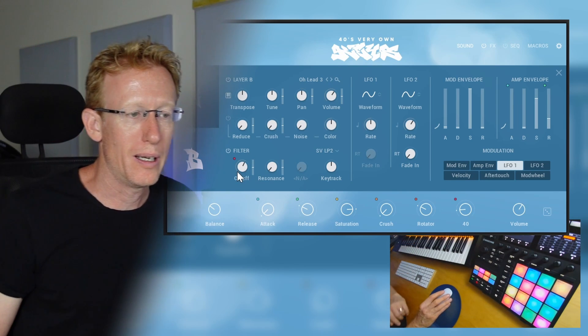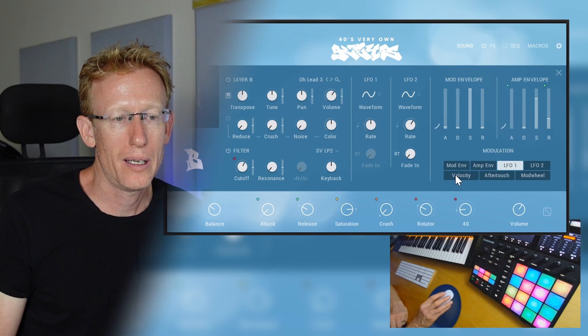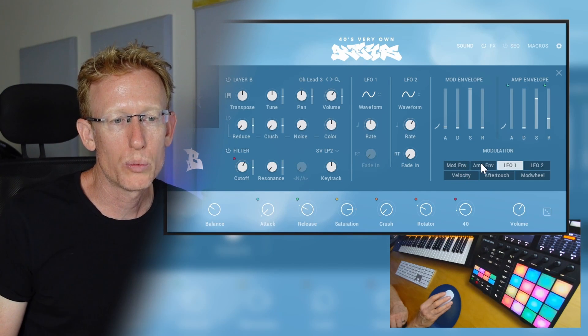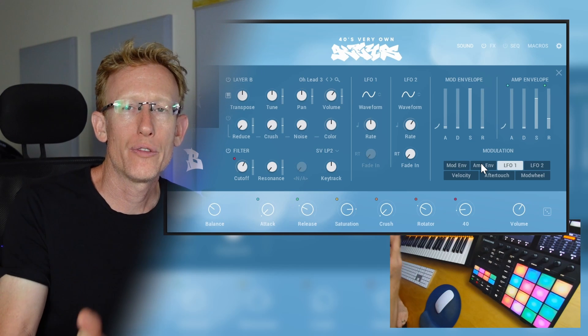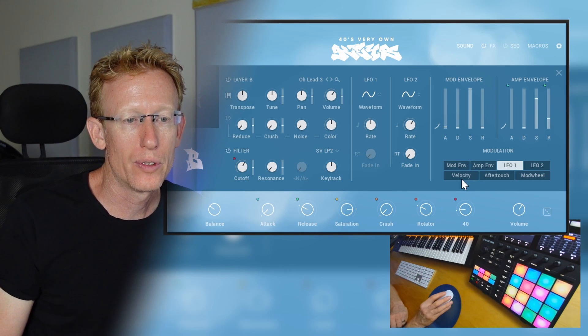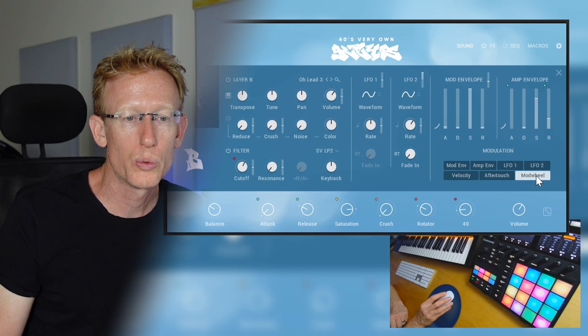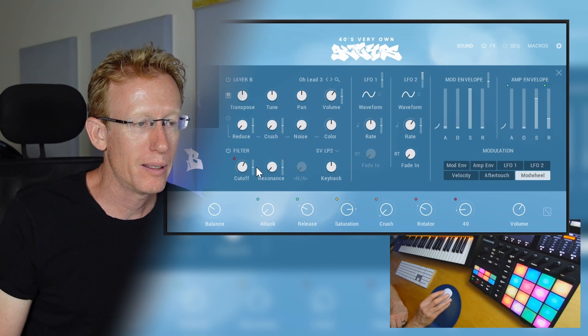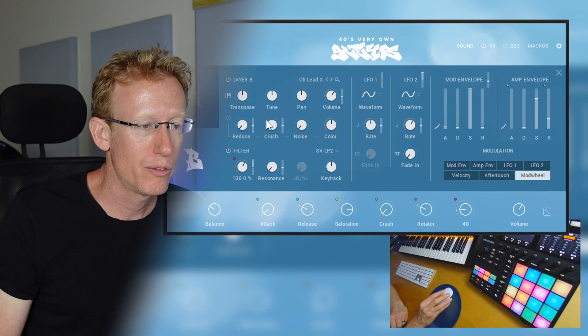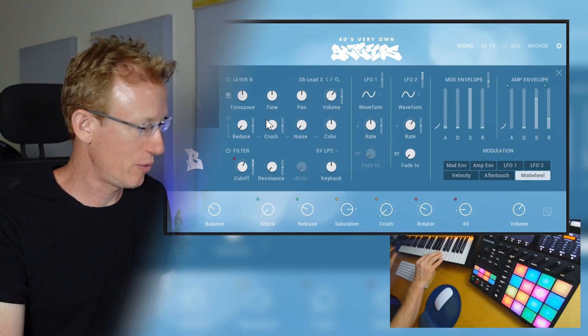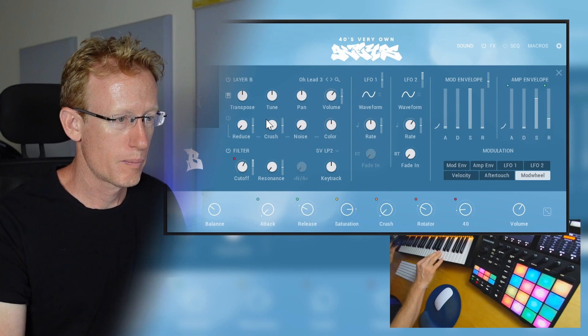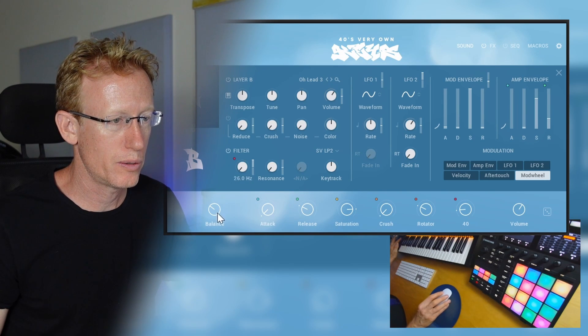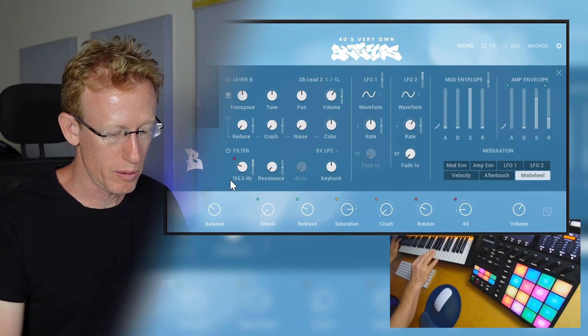Right, and what I can do is I can have for example the mod envelope or the amp envelope to affect anything, but we also have velocity, after touch, and mod wheel. So I can select the mod wheel here and let's have this one affect the filter cutoff and I can start just somewhere here.